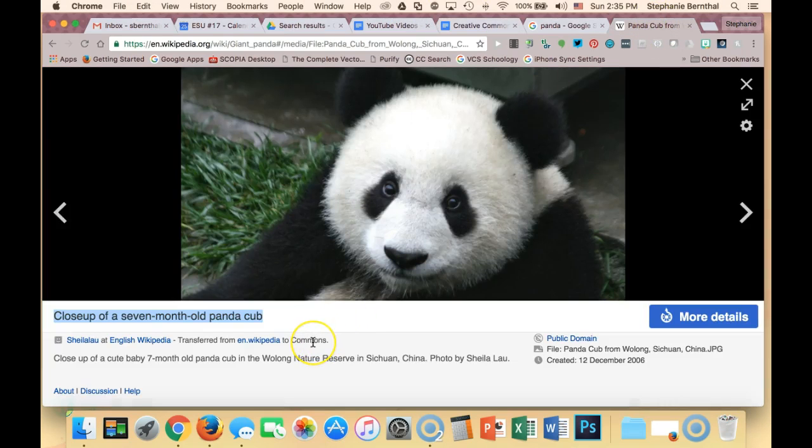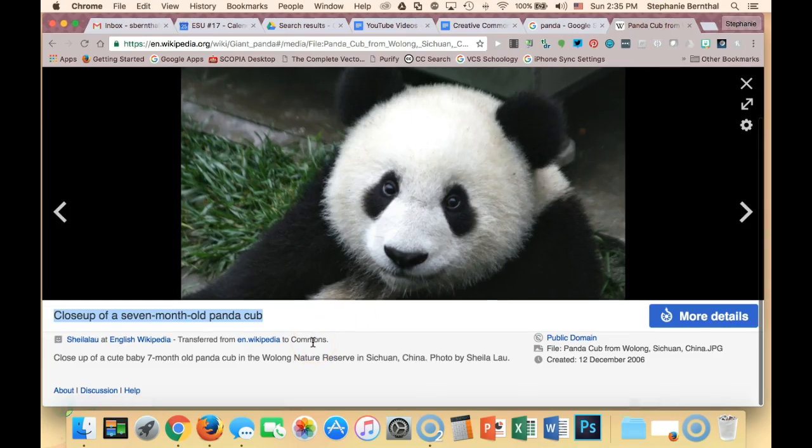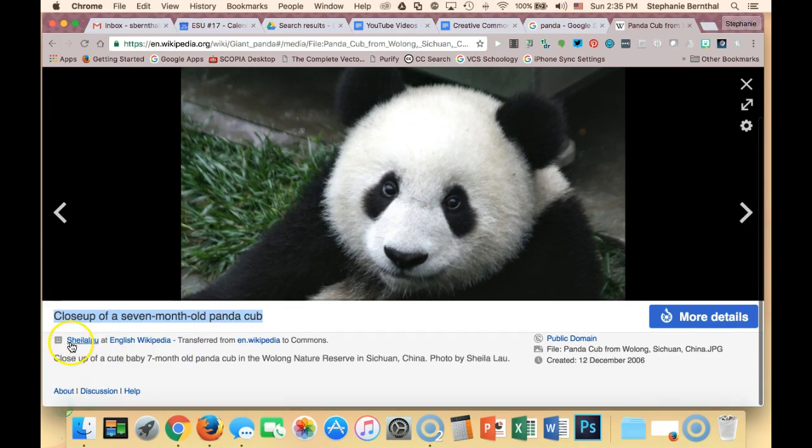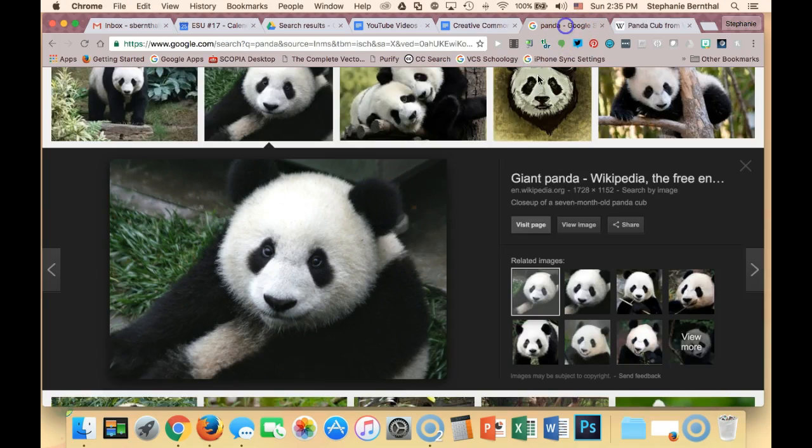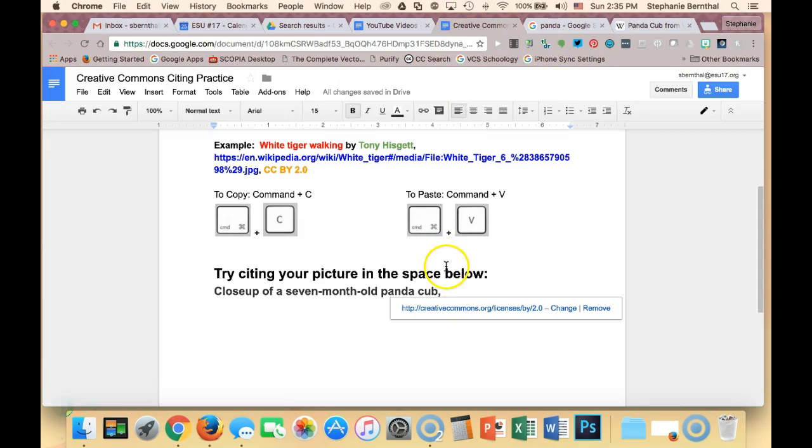I'm going to find the author. So in this case, it's Sheila Lau. So I'm going to copy that, go back to my document, and paste it in.